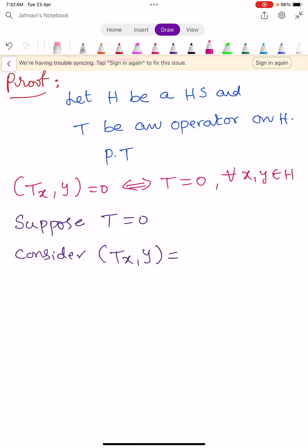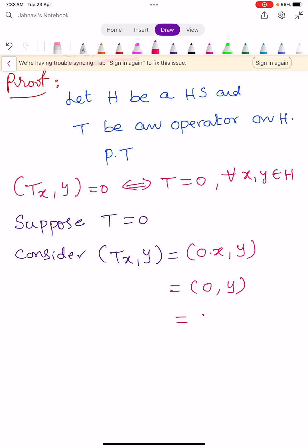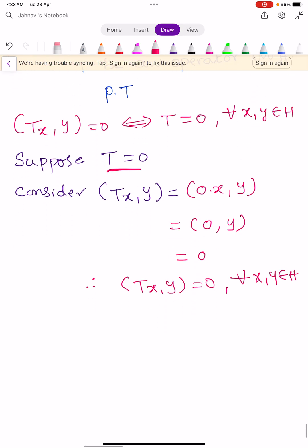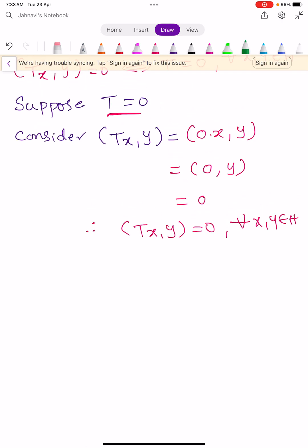Consider the inner product ⟨Tx, y⟩. Since T = 0, we can write this as ⟨0·x, y⟩ = ⟨0, y⟩ = 0, because the inner product with 0 is always 0. Therefore ⟨Tx, y⟩ = 0 for all x, y in H whenever T = 0. This completes the first part.